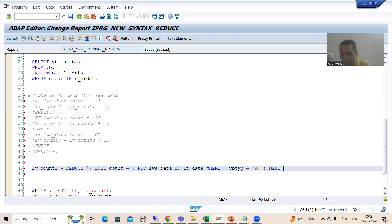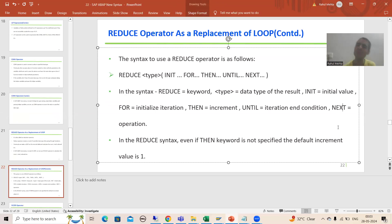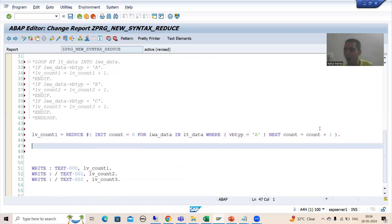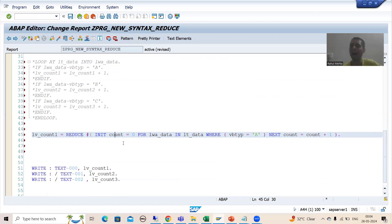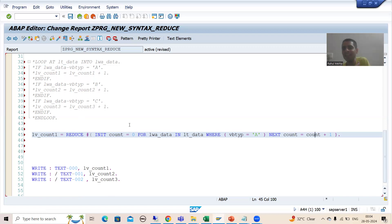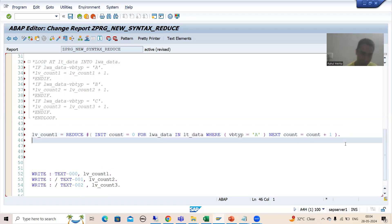When document category A is found, the operation should increase the counter by one. Whenever you want to specify the operation, you use NEXT. So: `NEXT count = count + 1` — we are simply increasing the counter by one. It initializes count to zero, then for each matching record: zero plus one is one, one plus one is two, and so on. Now I will write the WRITE statement for document category A.